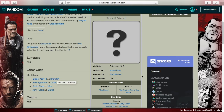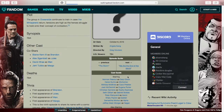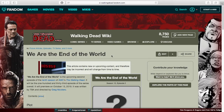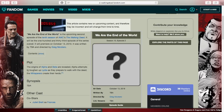Episode 2 is called 'We Are The End of The World,' which connects to the latest teaser — a speech or ritual from the Whisperers' side where Alpha and Beta delivered a speech that started with 'in the end of the world' and ended with 'we are the end of the world.' The plot reveals the origins of Alpha and Beta, so this is going to be a backstory or flashback episode.